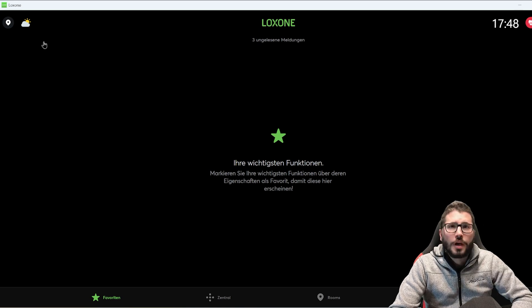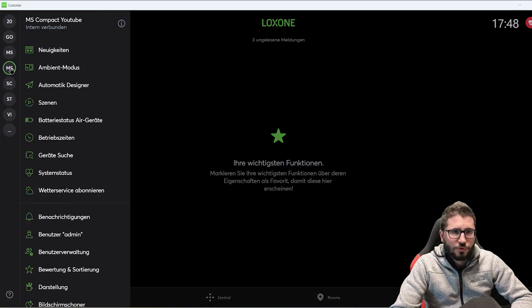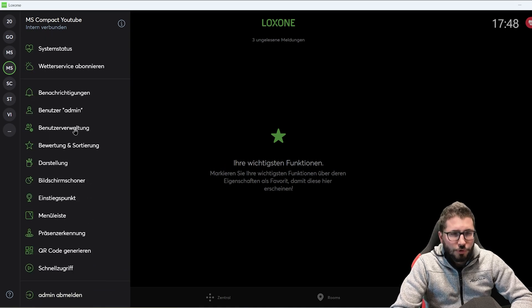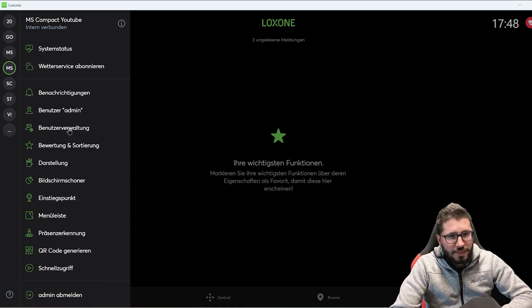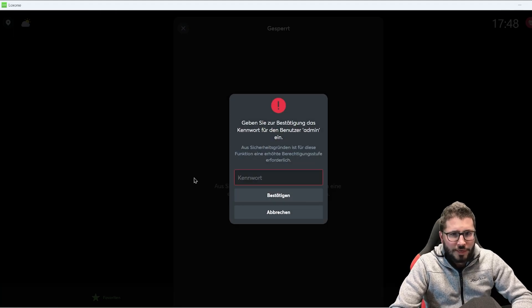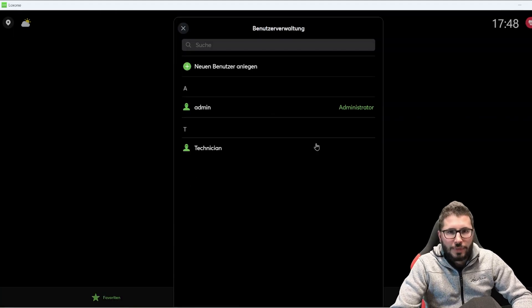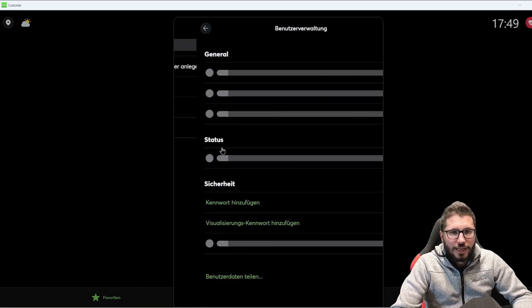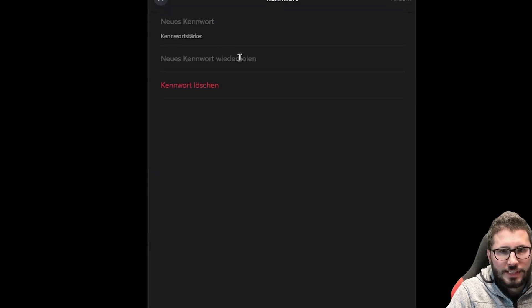What happens when they call you when you're somewhere, not on your PC? You can do the exact same thing in the app as well. You can connect to the customer's mini server, then go to User Management — it's in German here because my operating system is German. I enter my password and then I can go to any user and reset the password there as well.